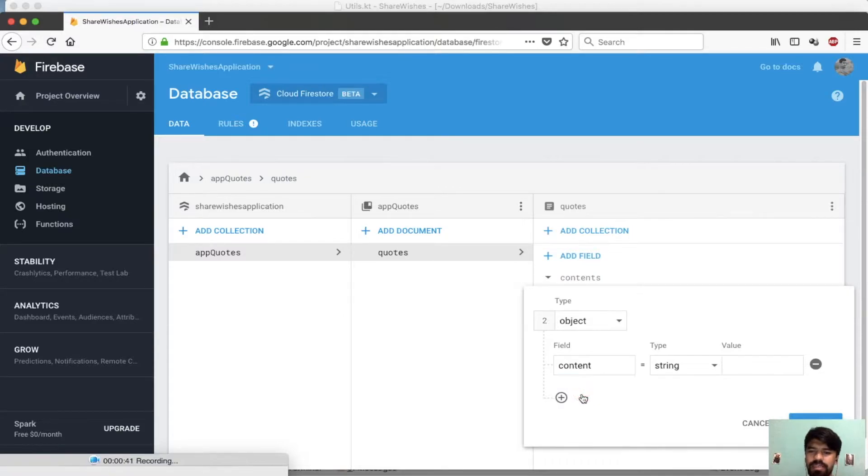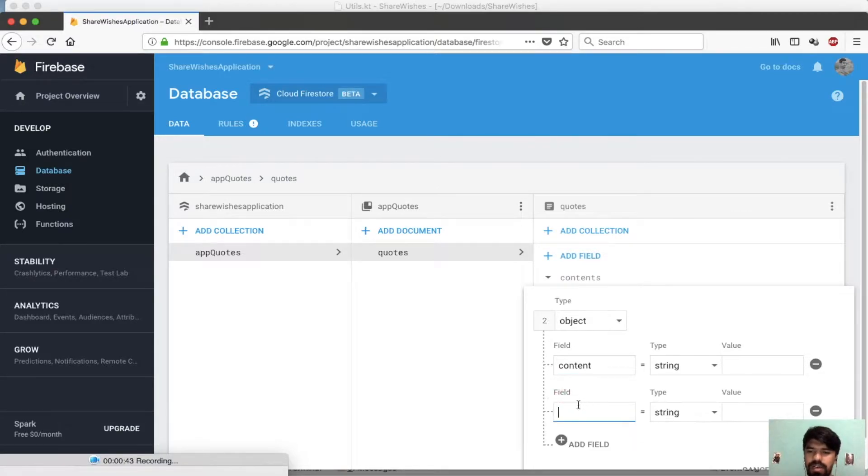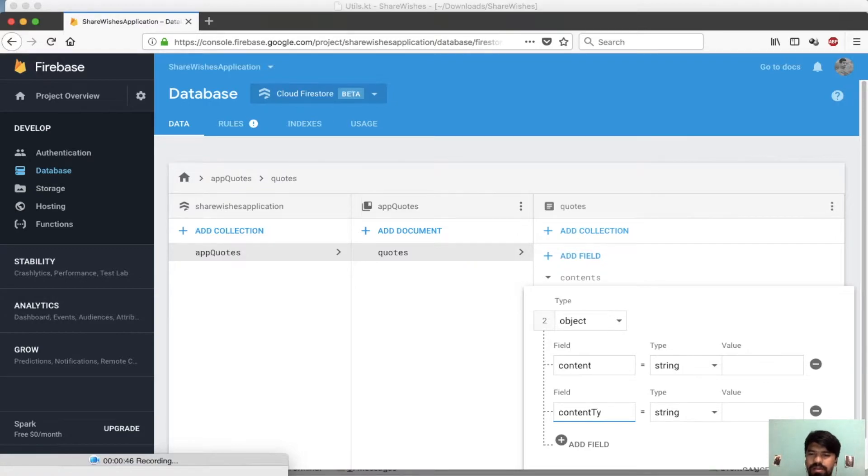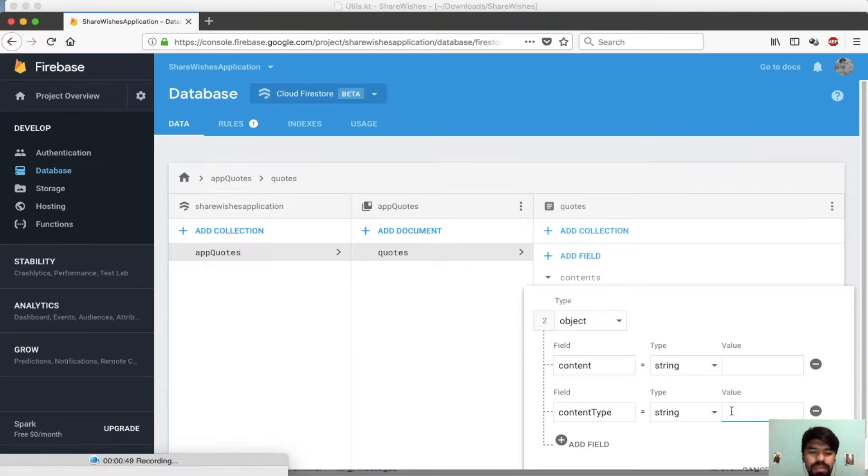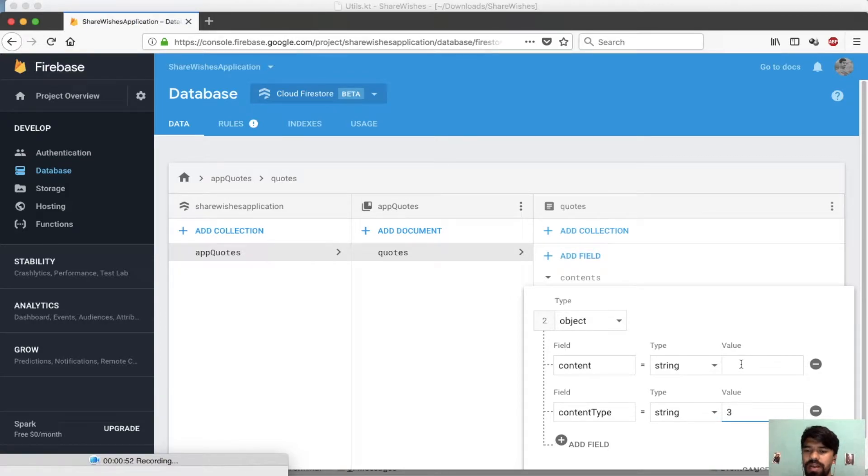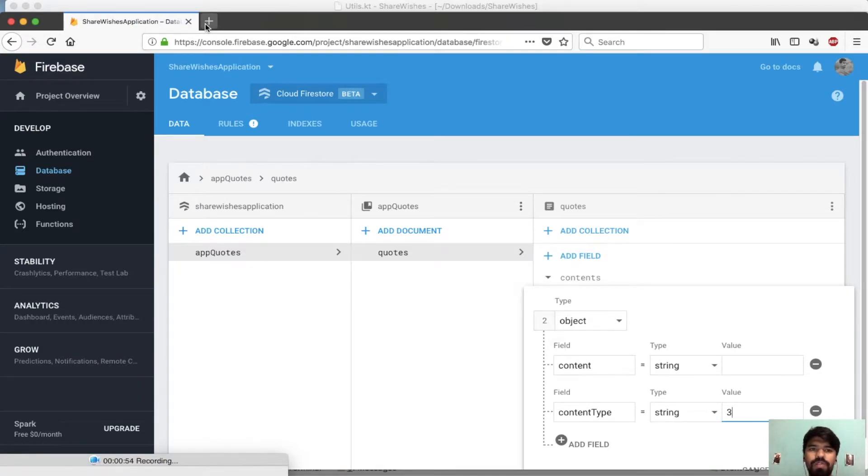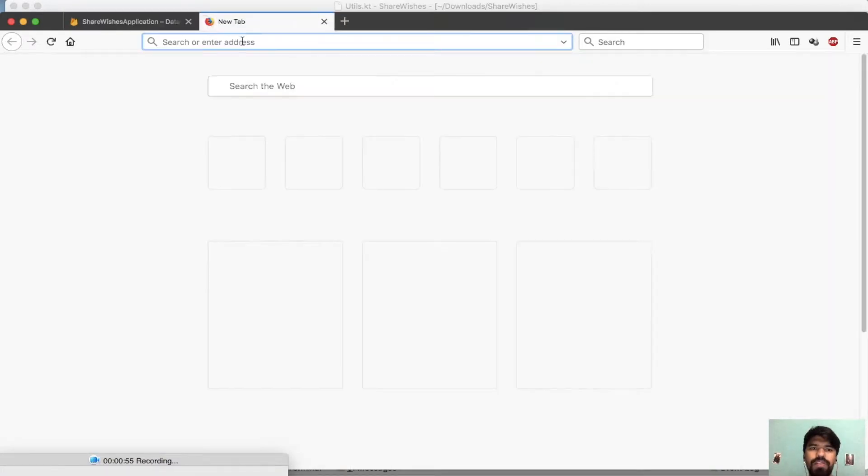Next is content type, and for video my content type will be 3. Now we are passing a video ID which will link to any video in YouTube.